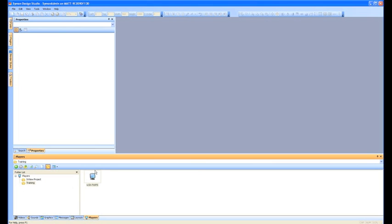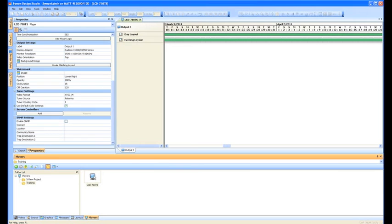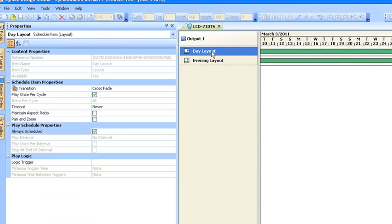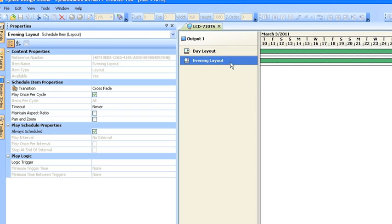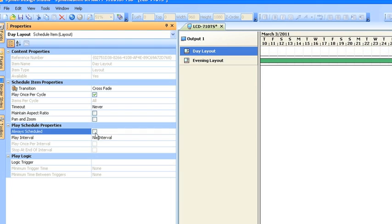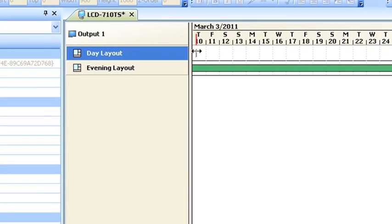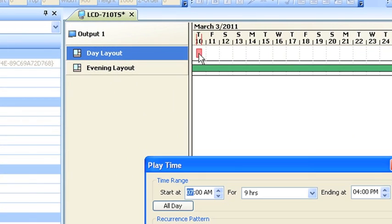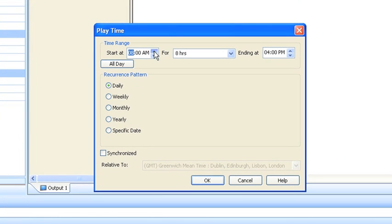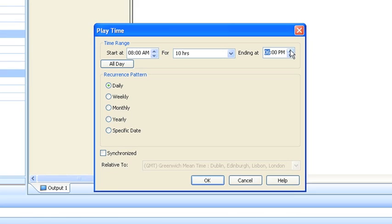So if we open up our player, what we can do is we can schedule at player level as well. So here we've got our day layout, again, both always scheduled, and there we've got our evening layout. So same as before, unclick, click and drag, and then set it up. So we've got from, start at 8am, and finish at 6.